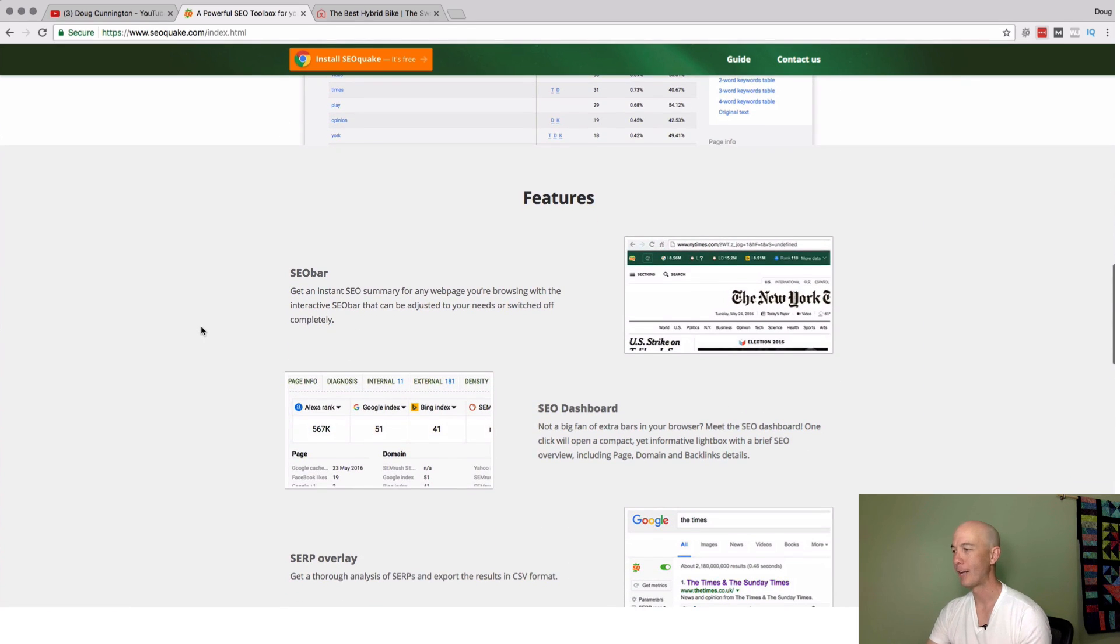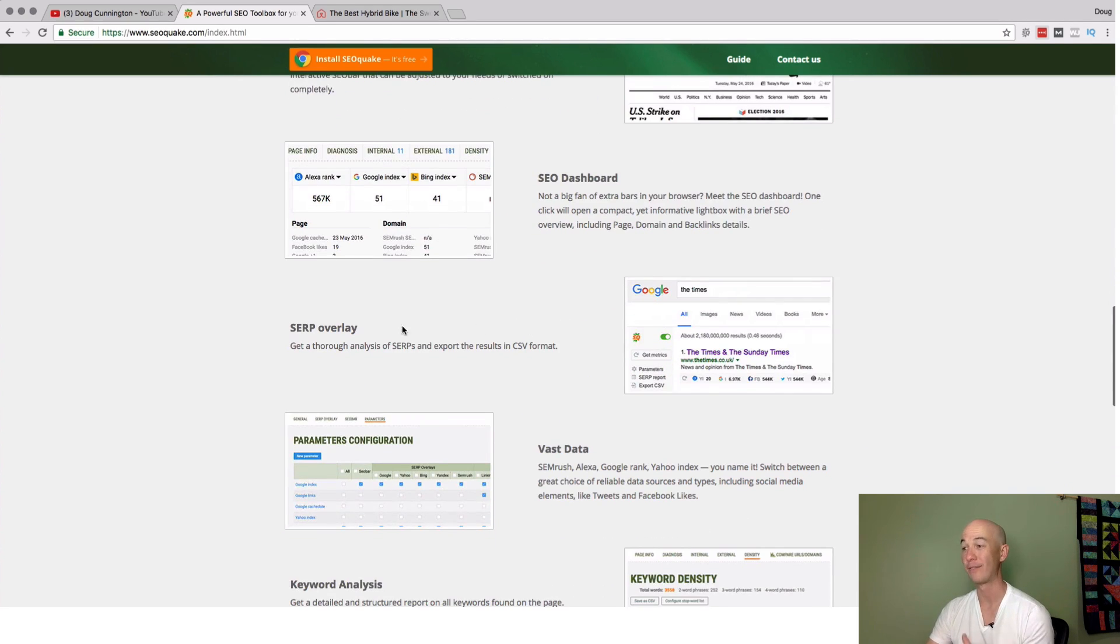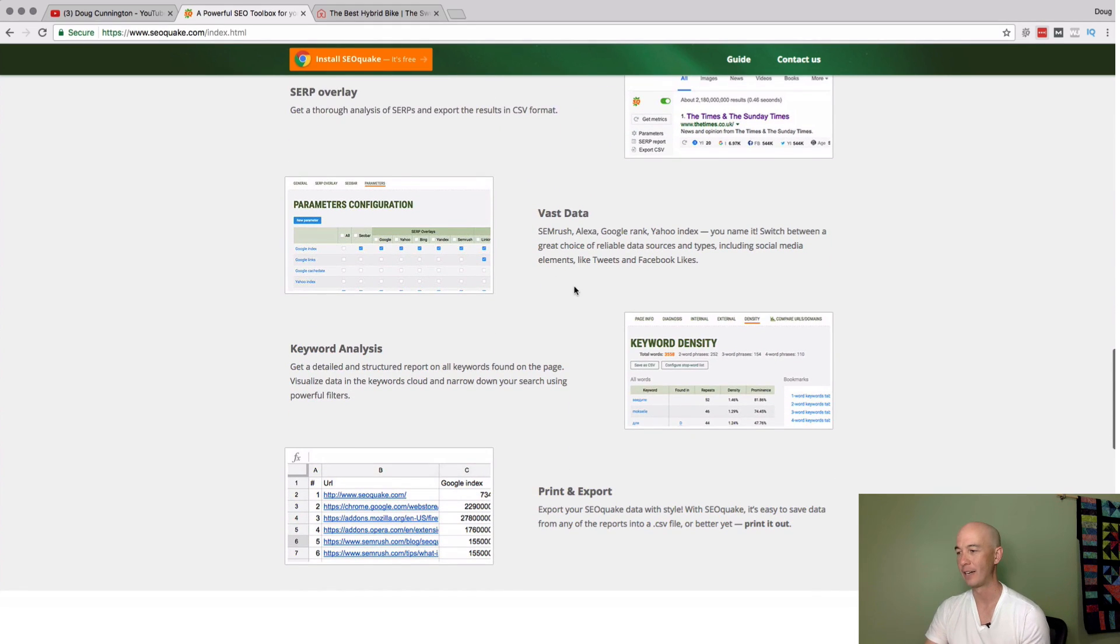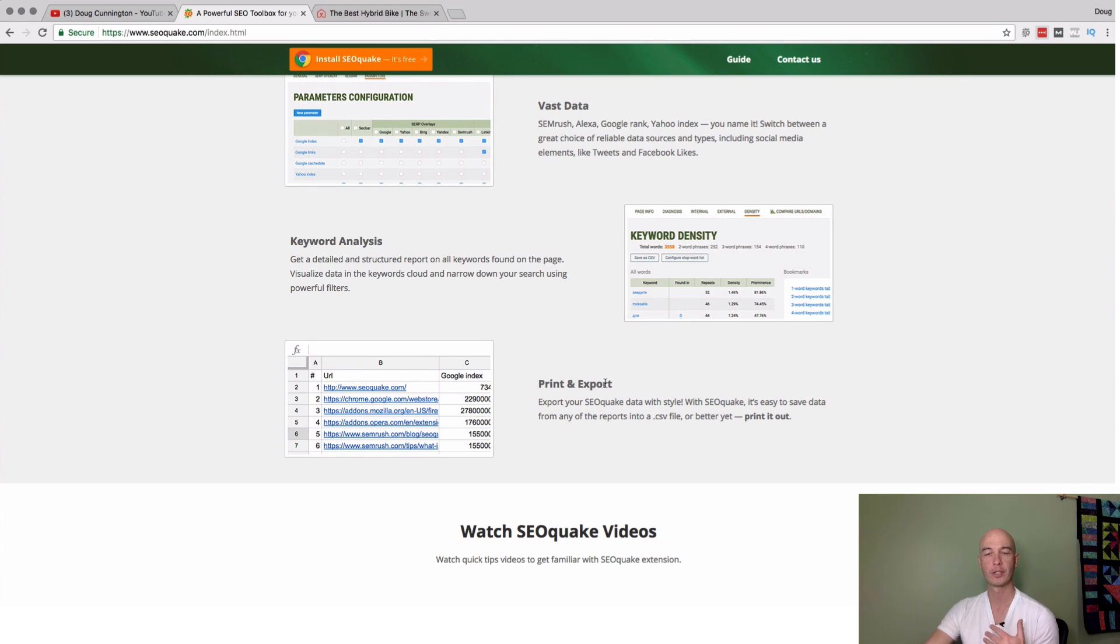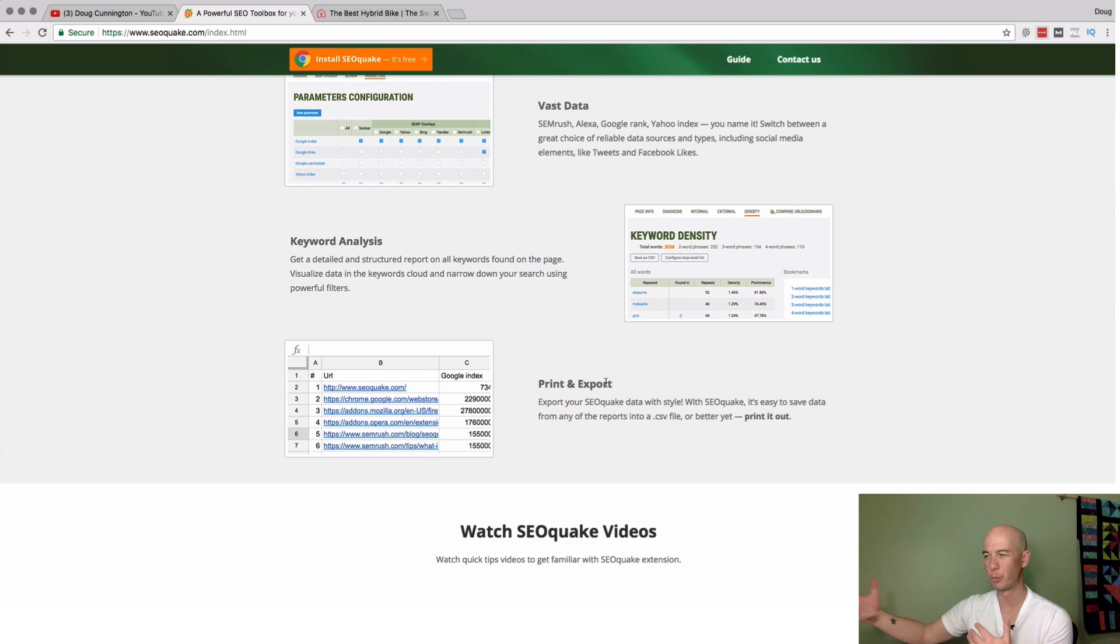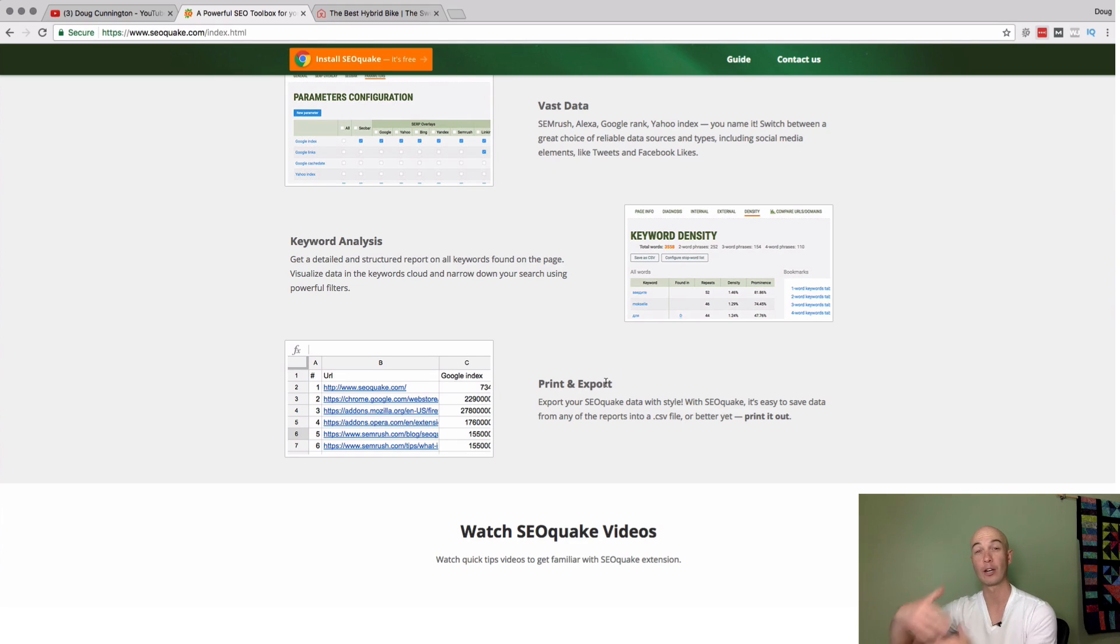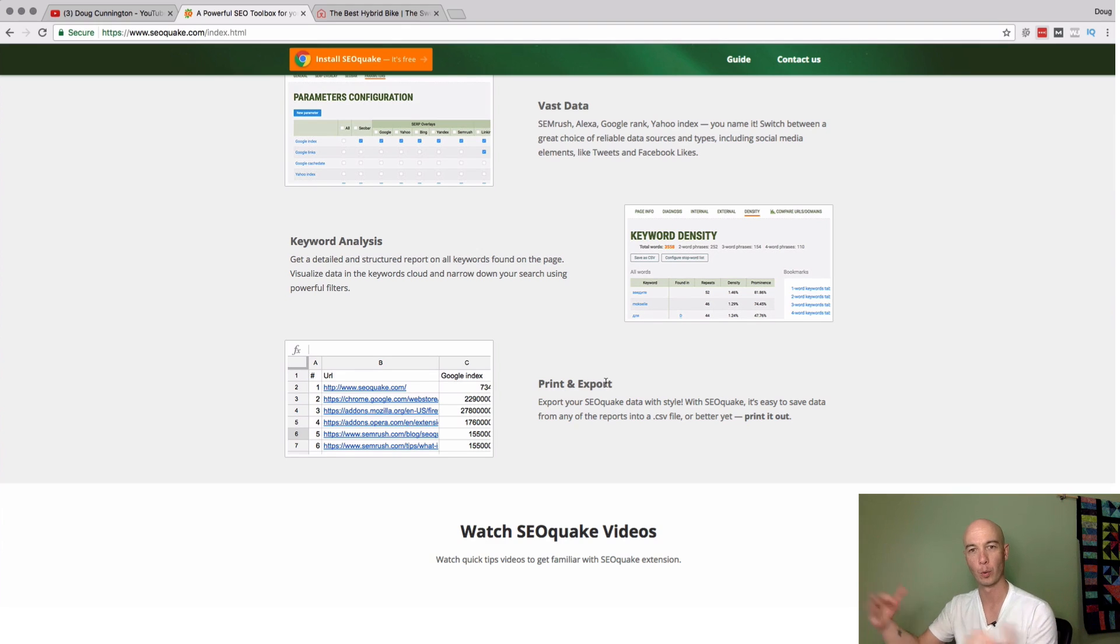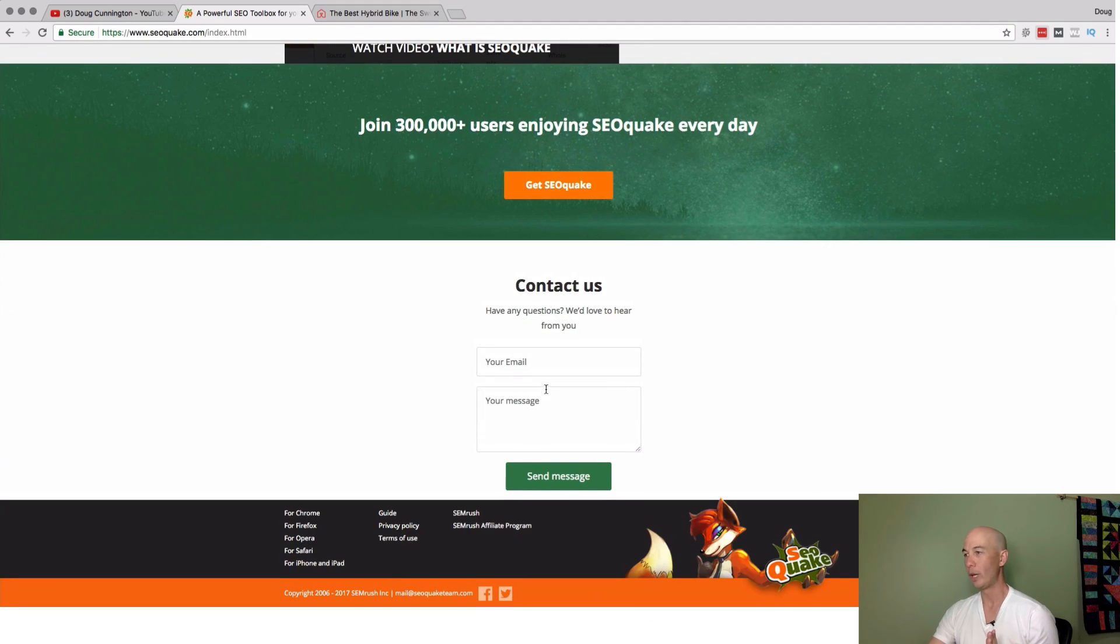They talk about the features, so they have the SEO bar that goes on the top, they have the dashboard that we're going to be taking a look at, they have the overlay for the SERPs which is super cool, and then vast data. Keyword analysis, this is another portion with the keyword density that I look at. It's great to see this information in real time as you're browsing, but it's even better to extract it, export it, and then you can actually look at data and aggregate across multiple sites and get an idea of really what's going on across the SERPs or across different sites.